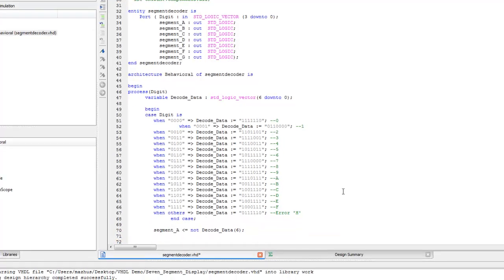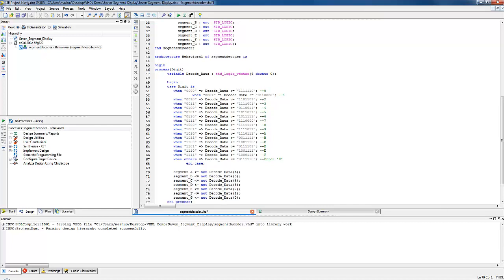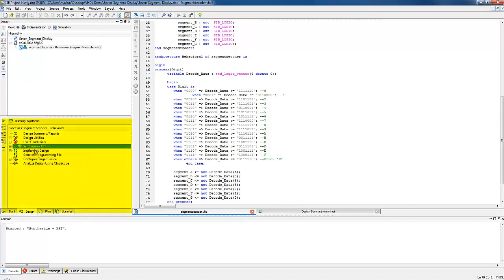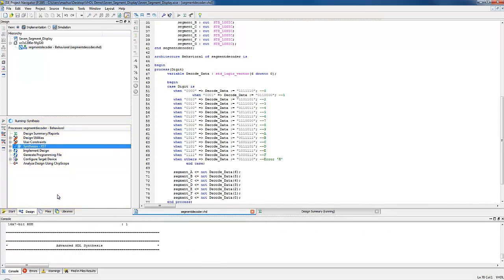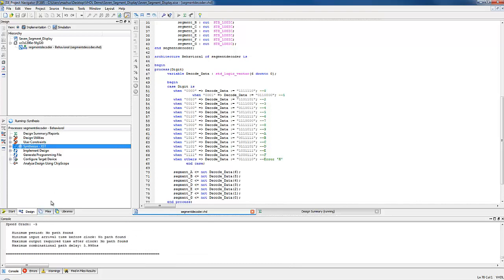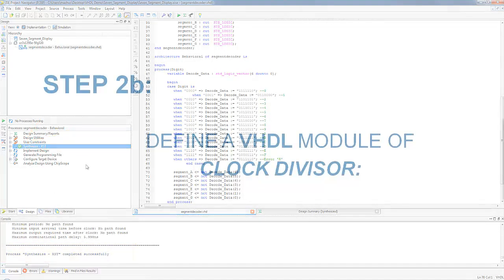After assigning all the values of variable decoded_data to corresponding segments, we can end the process and behavioral architecture. Save the project, and if implementation view is selected, check the syntax by right-clicking on Synthesize in the process pane and selecting Run. A green mark on Synthesize confirms that the syntax is correct.